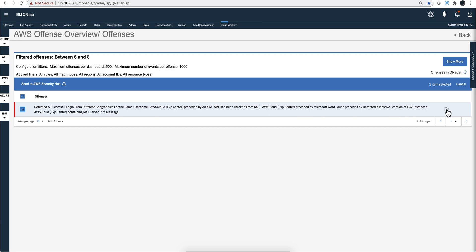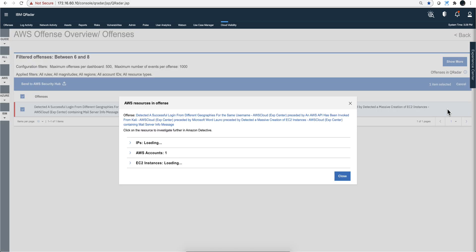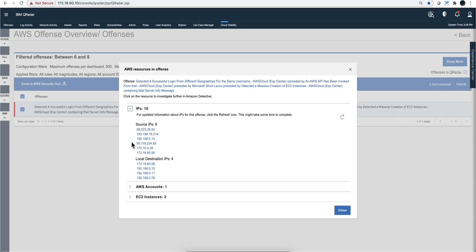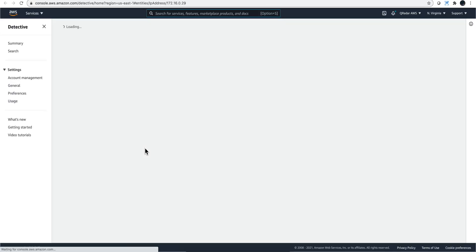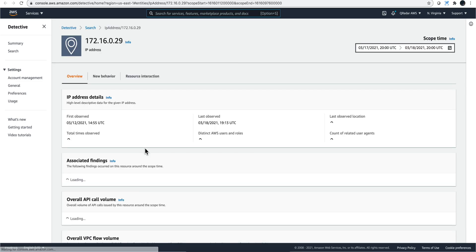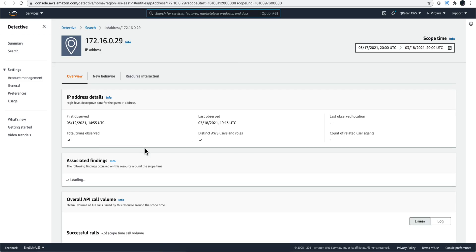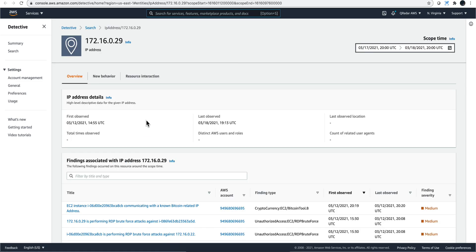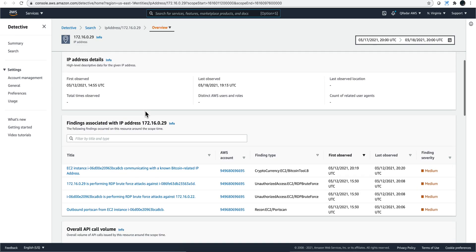But what we can also do is say, I know you have Detective, I know you have GuardDuty, you have some things in there - what can you tell me about it? For example, the IPs related in here - what is this IP doing? You click on it and you actually get to see what the heck is actually happening with this particular IP.